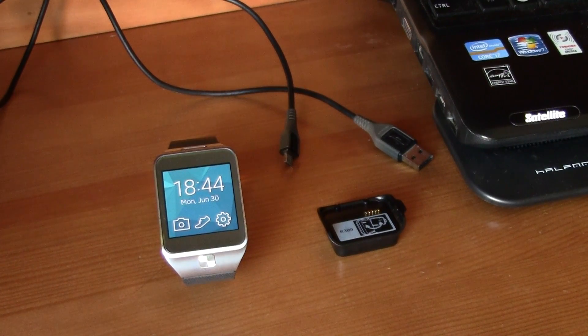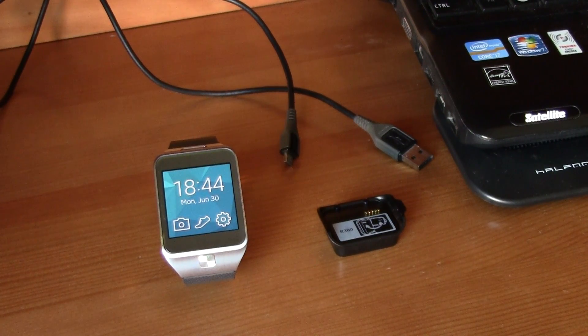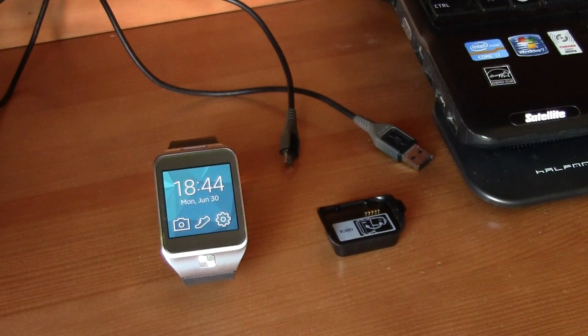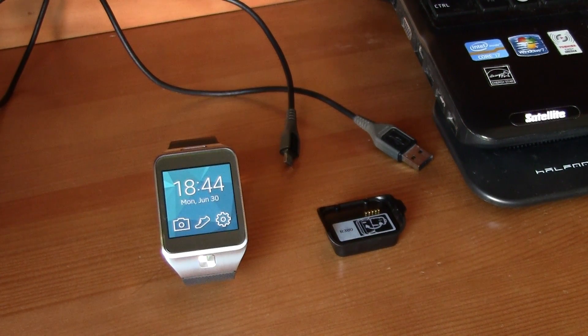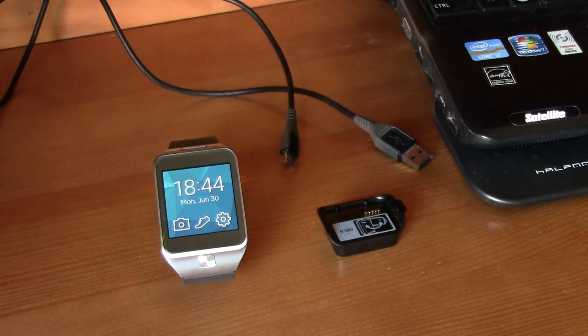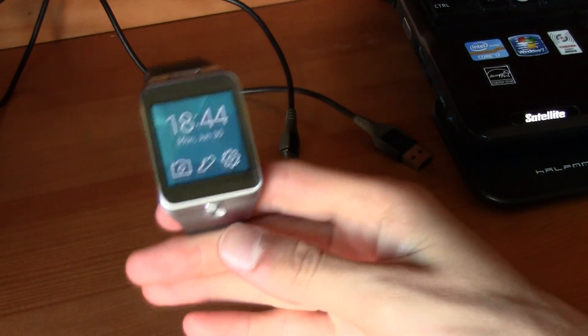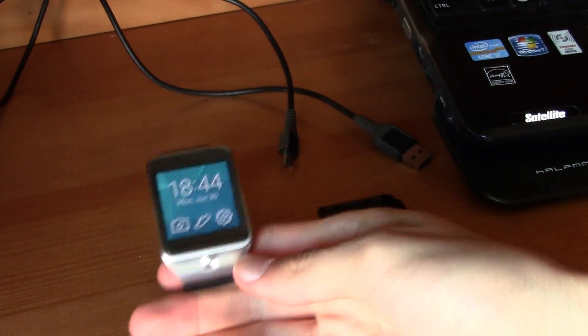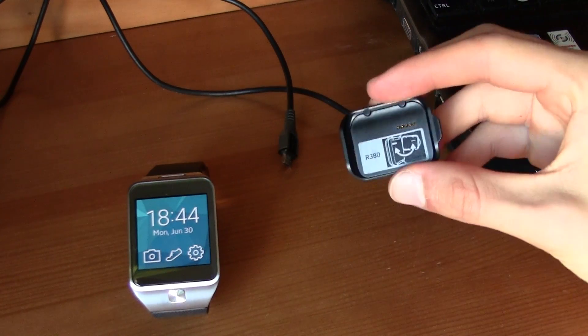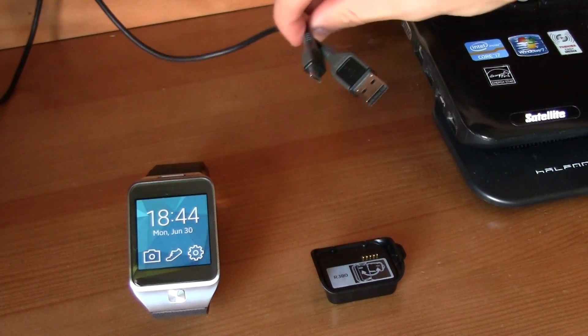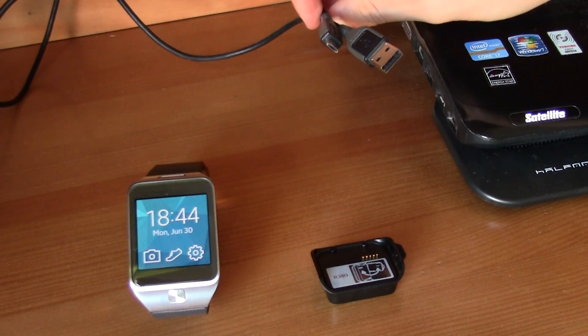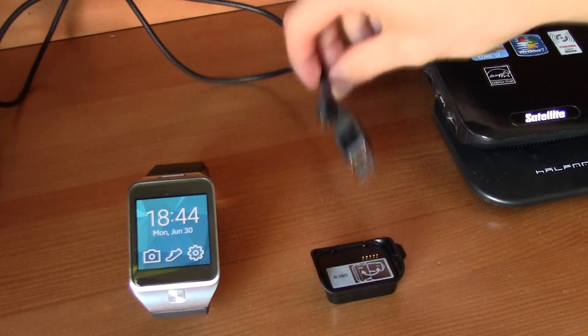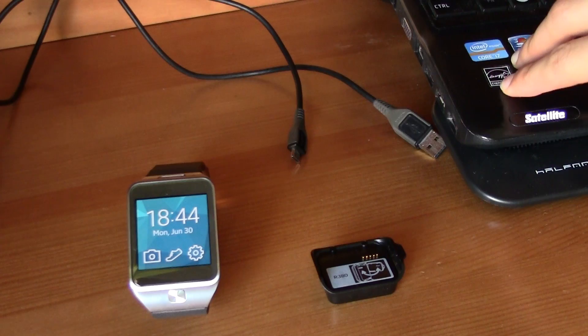Hi guys, this is TM and today I'm bringing you a video on how to get custom ringtones and notifications. For this tutorial you will need a rooted Galaxy Gear, a micro USB adapter, a micro USB cable to USB, and a computer.